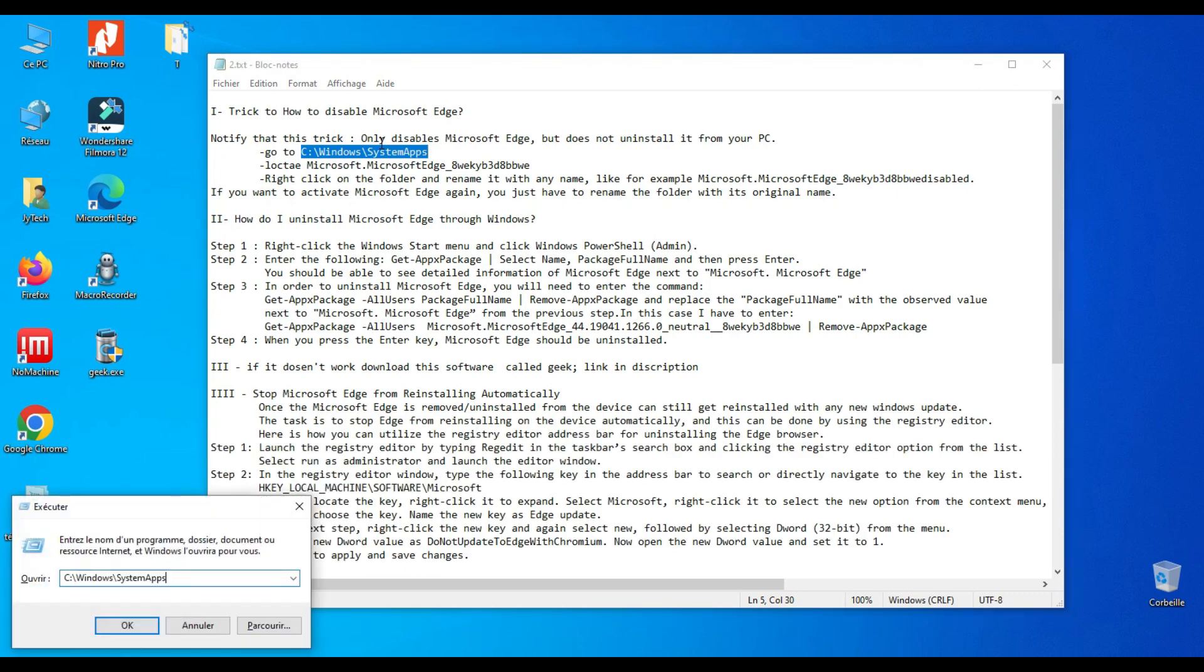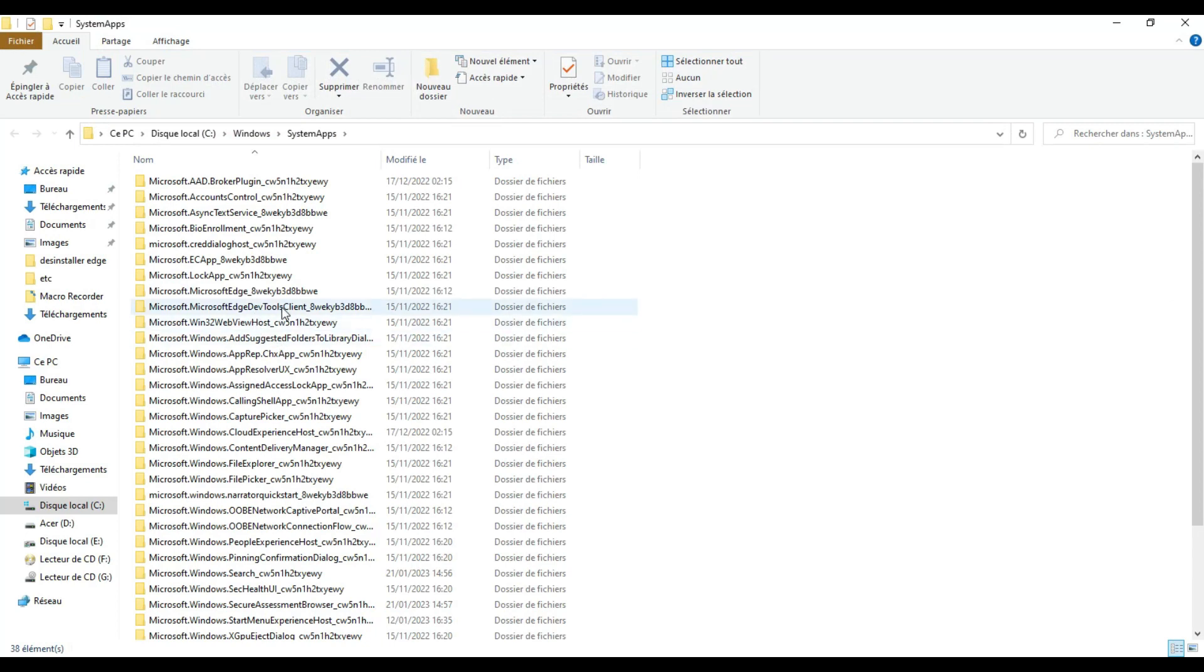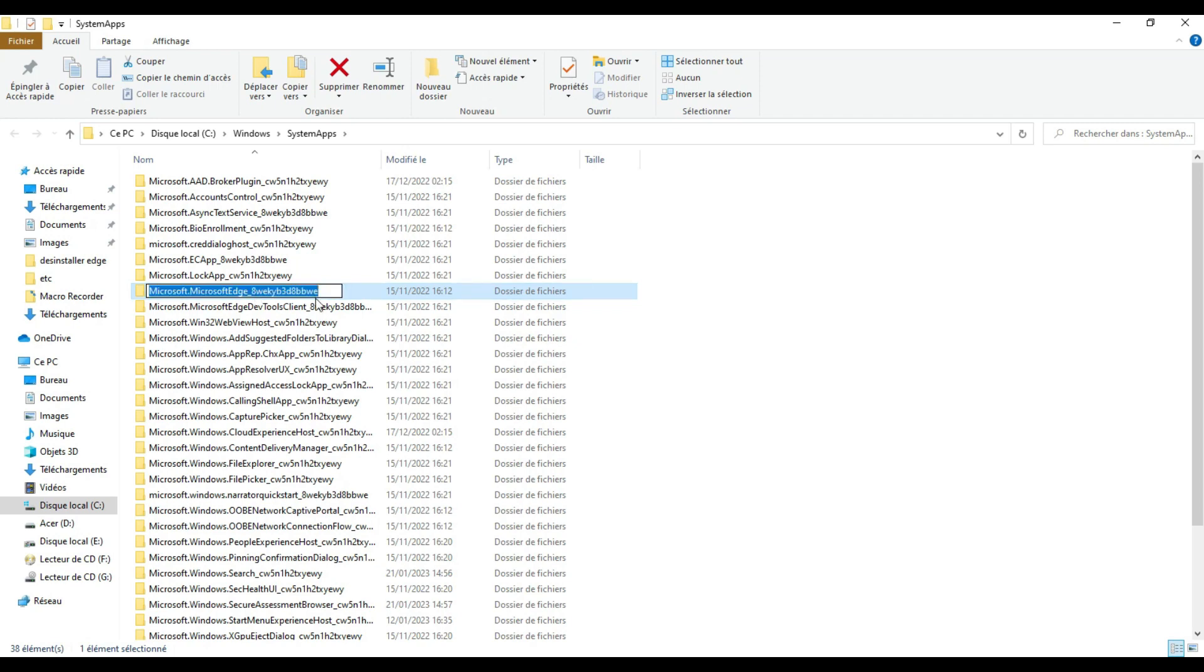Go to C colon backslash Windows backslash SystemApps. Locate the folder of Microsoft Edge, right-click and rename it with any name. For example, I will just add the word disabled.